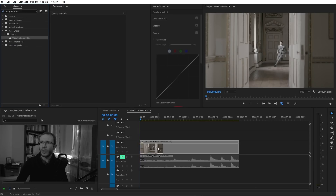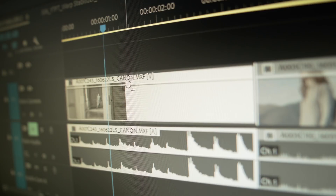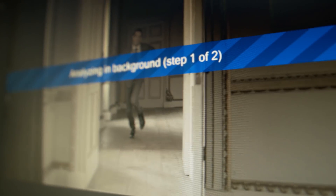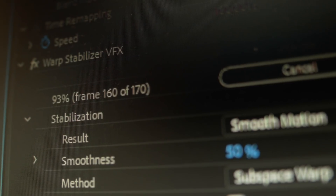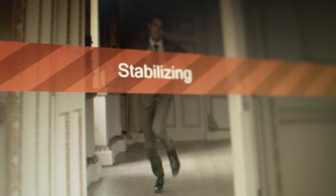By default, Warp Stabilizer works in smooth motion mode. When you apply this effect by dragging it onto a clip, it launches instantly and analyzes the footage, which is indicated with a blue label. This analysis happens in the background, so you can work on your edit while it's running. It takes a few seconds or a few minutes depending on duration, frames per second, and resolution of the footage. However, there are scenarios when you encounter an error at this stage — if you did, we'll discuss it in chapter 8.